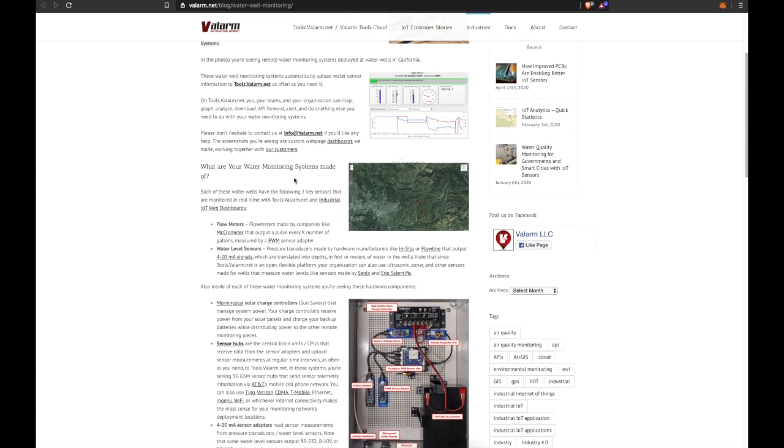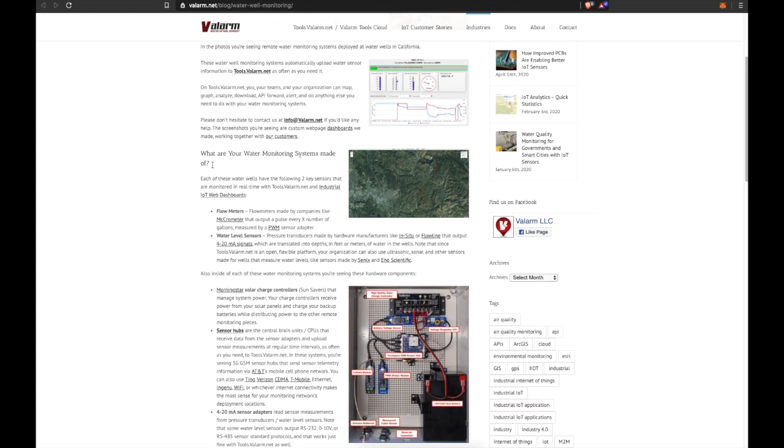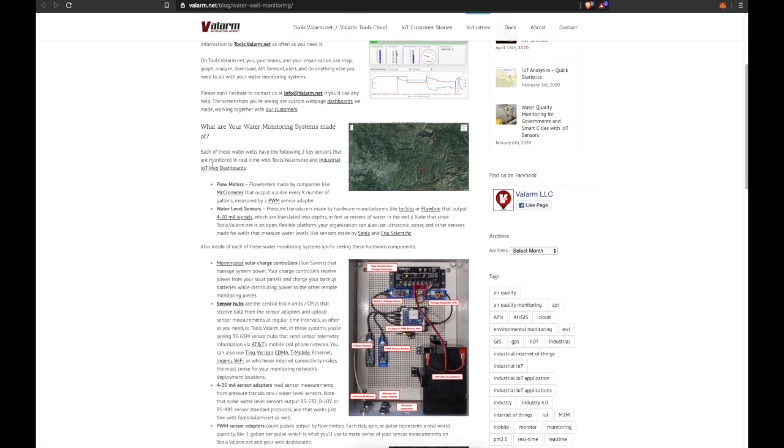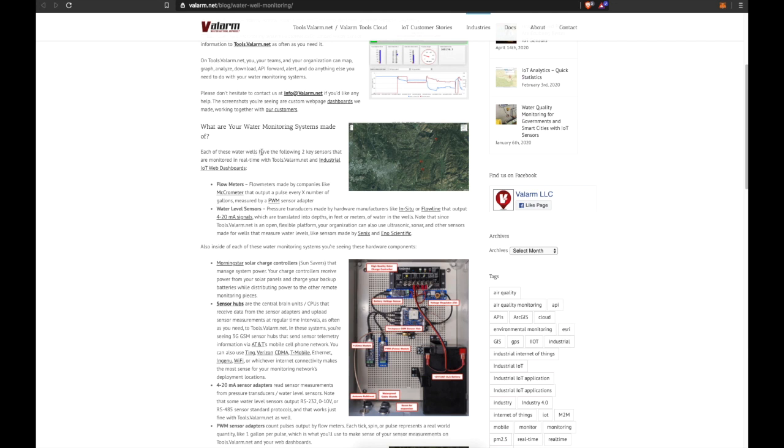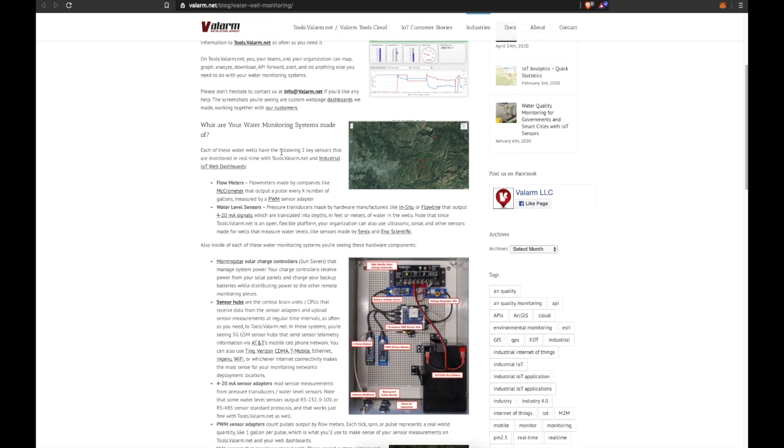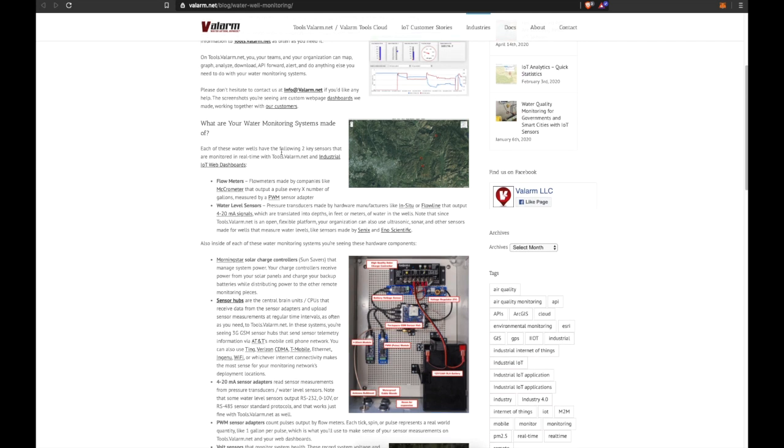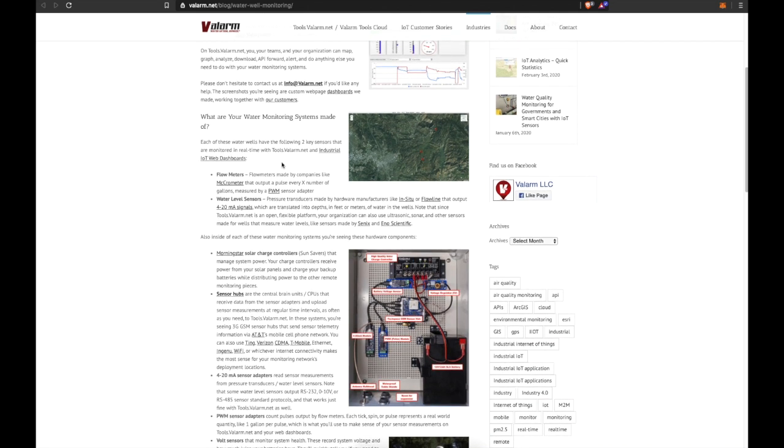Now, what are your water monitoring systems made of? Each of these water wells have the following two key sensors that are monitored in real time with Tools.Valarm.net and industrial IoT web dashboards. First up, you've got flow meters. Flow meters are made by companies like Micrometer or C-Metrics and output a pulse every X number of gallons.